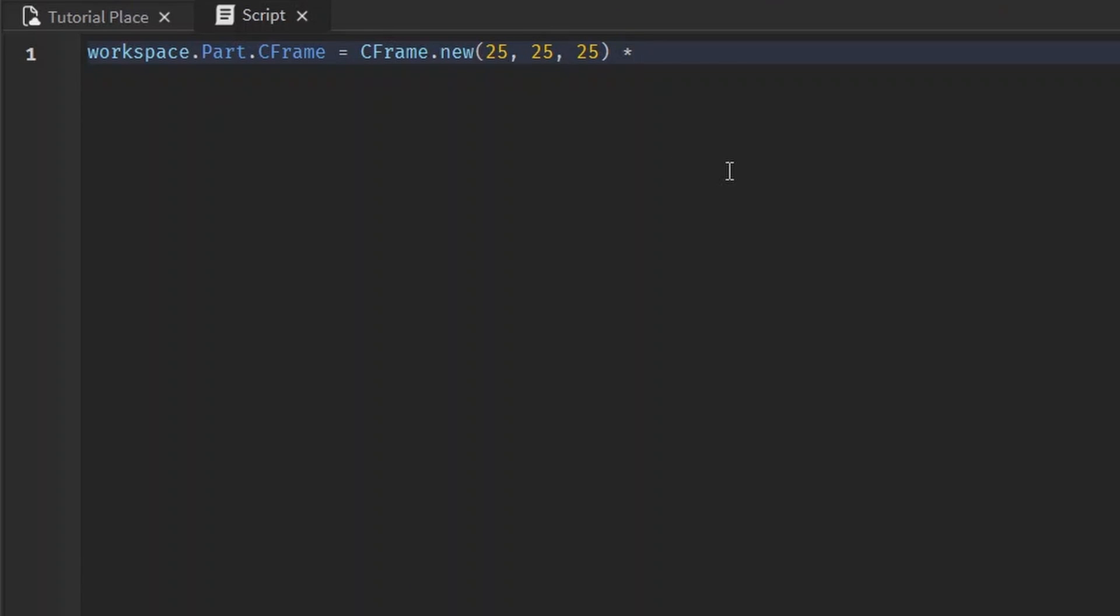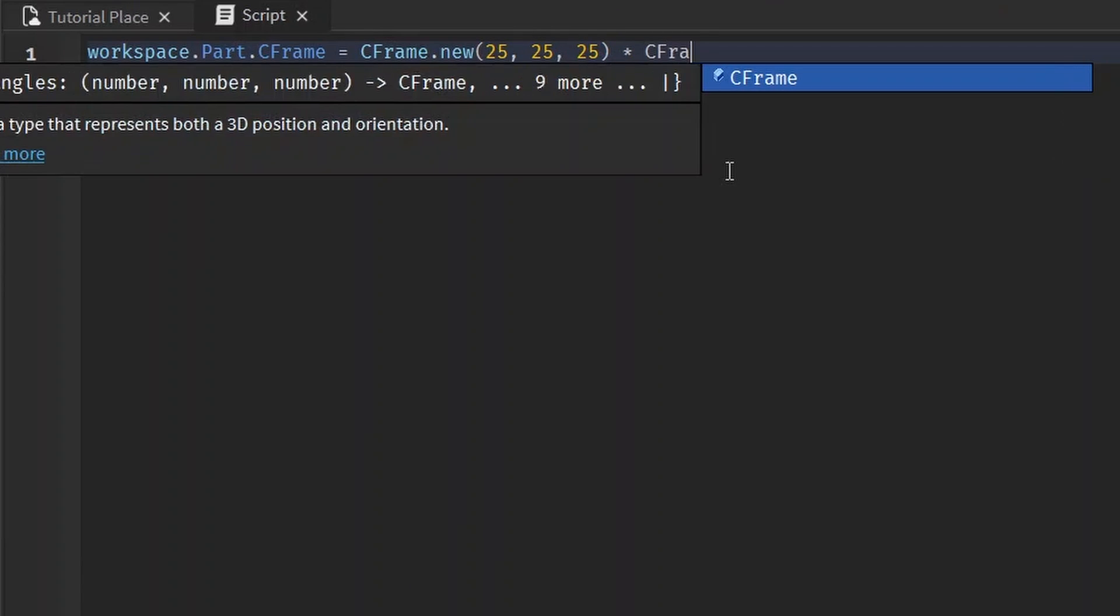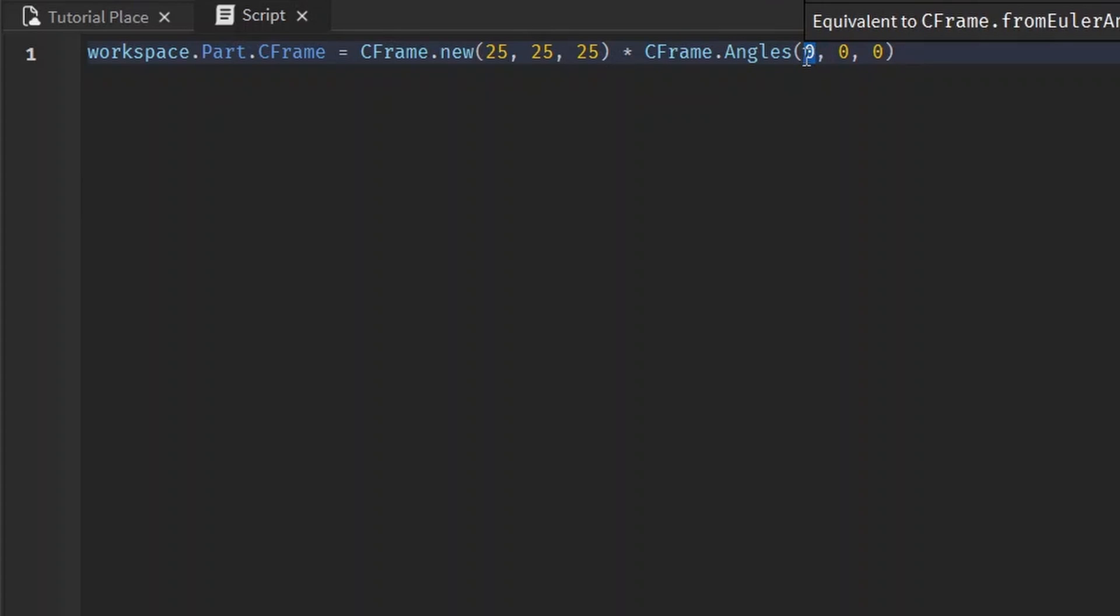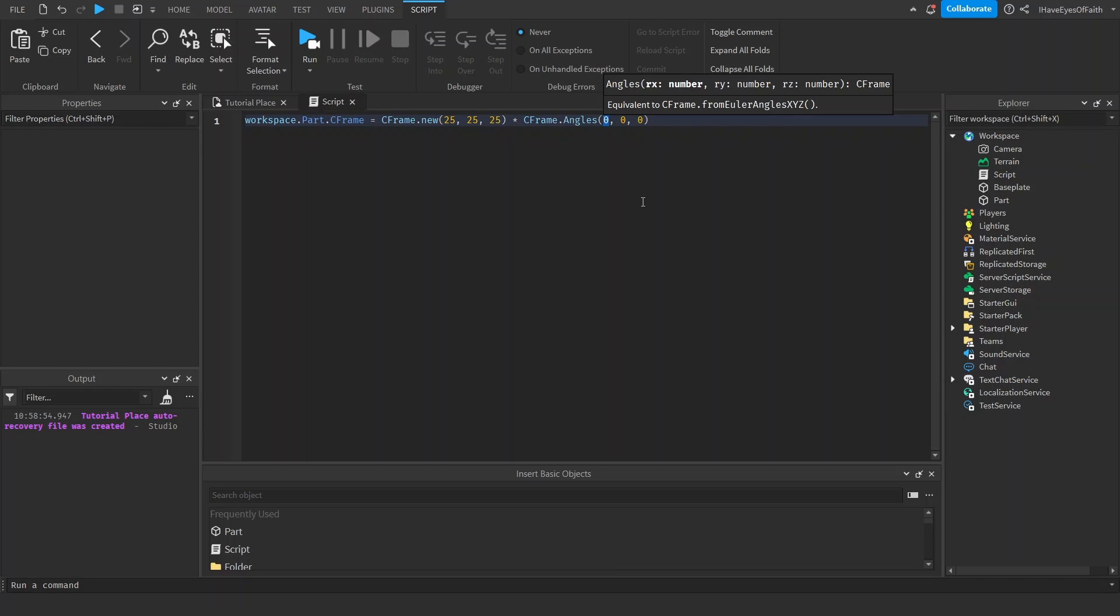To specify the rotation, you have to multiply it using the multiplication symbol by CFrame.Angles. The difference between CFrame.Angles and rotation is that it takes this value in radians. If you don't know radians, learn it. I'm not going to teach you. I only have a few minutes.